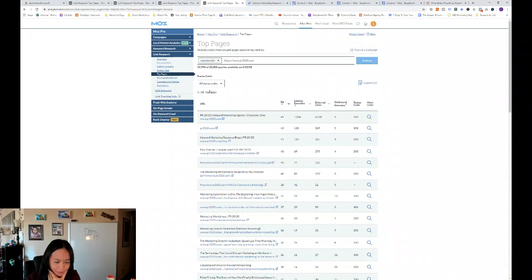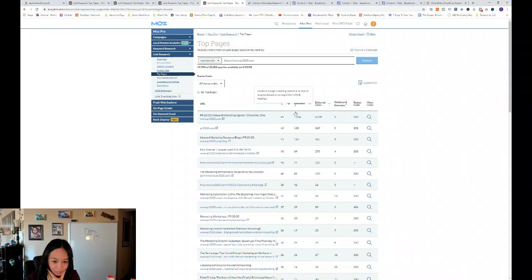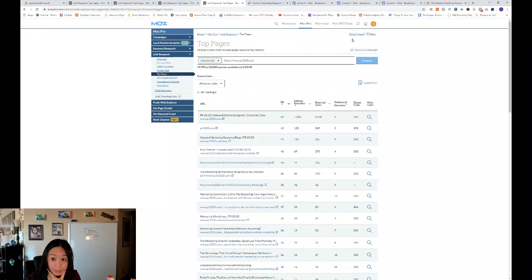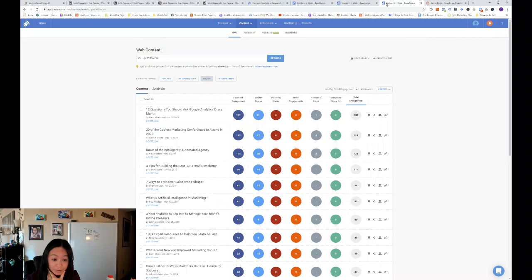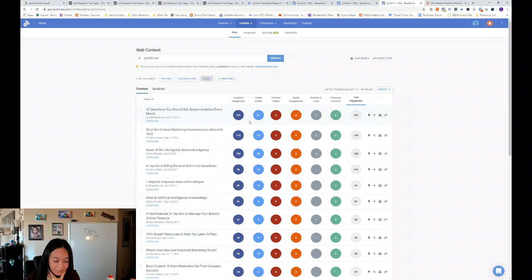So that's what I could say about PR 2020, looking at their top ranking pages in terms of domain and page authority and linking domains. So let's go to Buzzsumo and look at their web content and see what has the highest Facebook engagement.